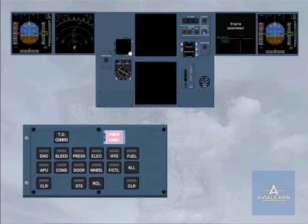If an ECAM warning or caution is triggered, then there will be no automatic display of the relevant system page. System pages should be called by manual selection on the ECP.